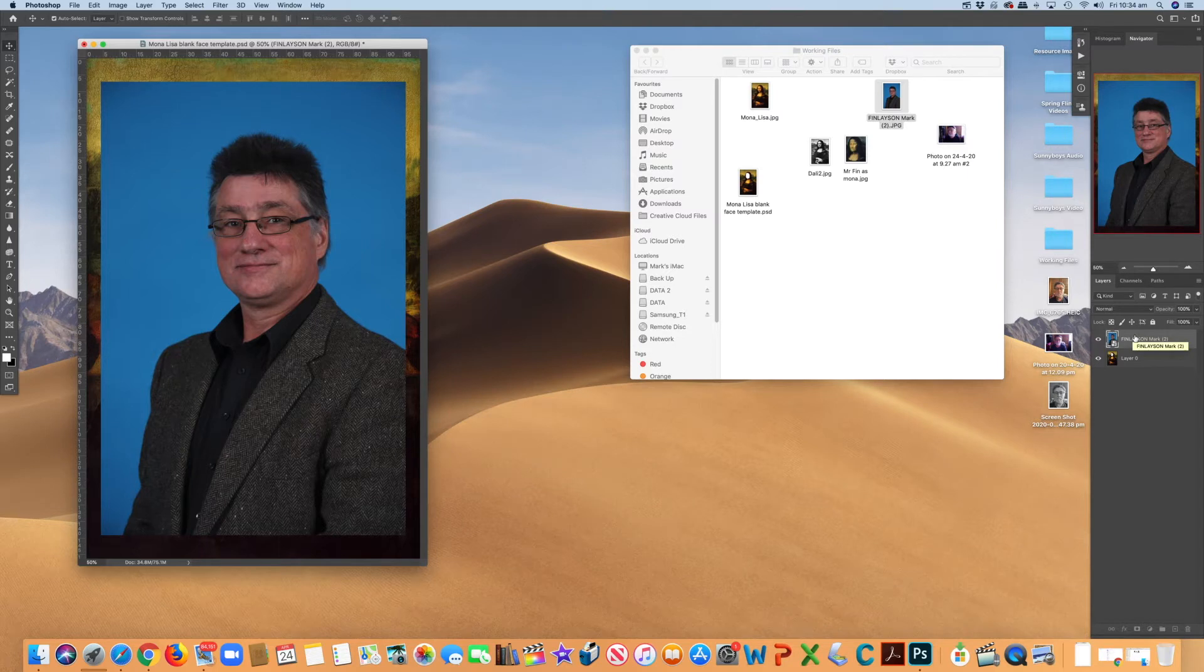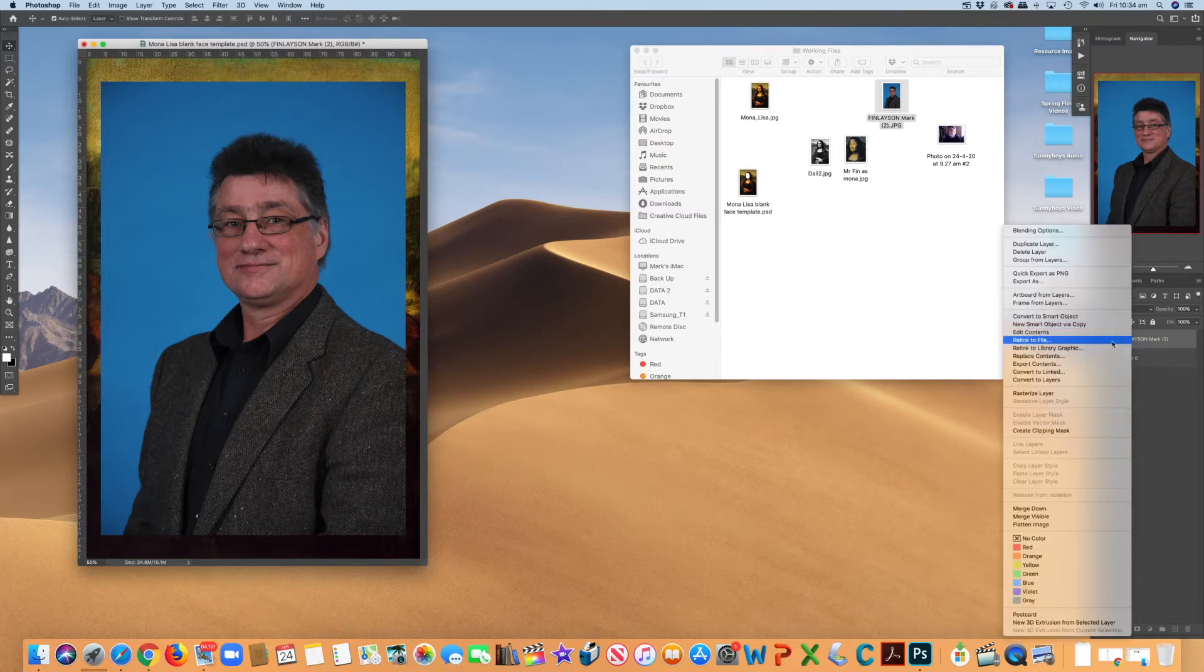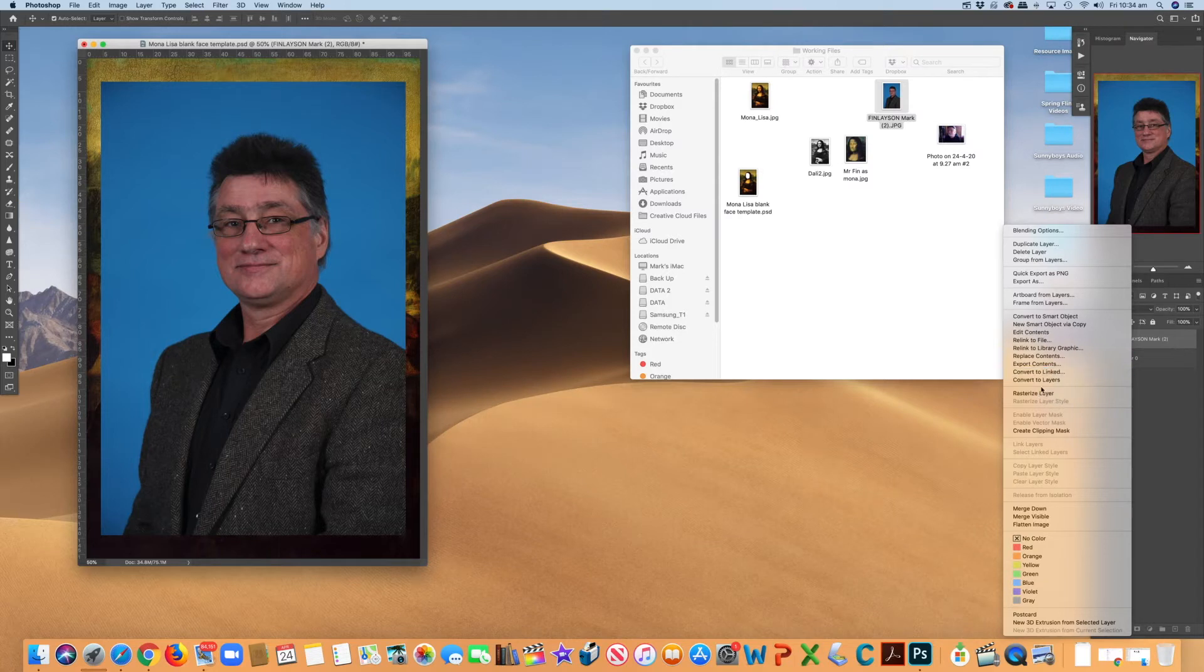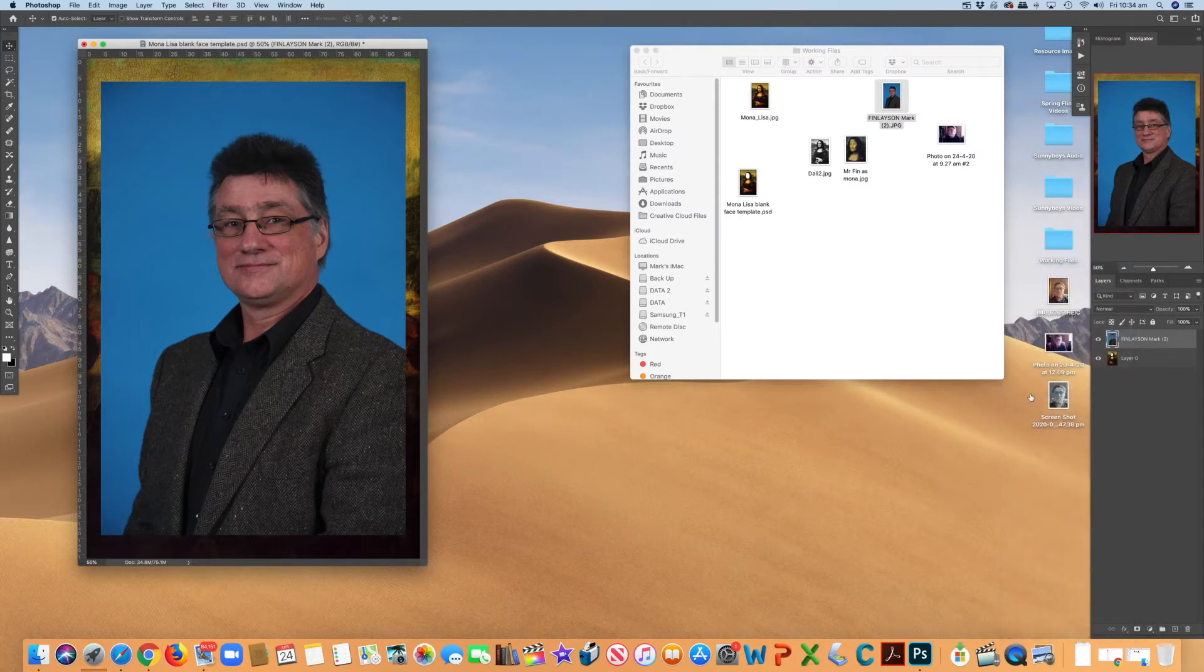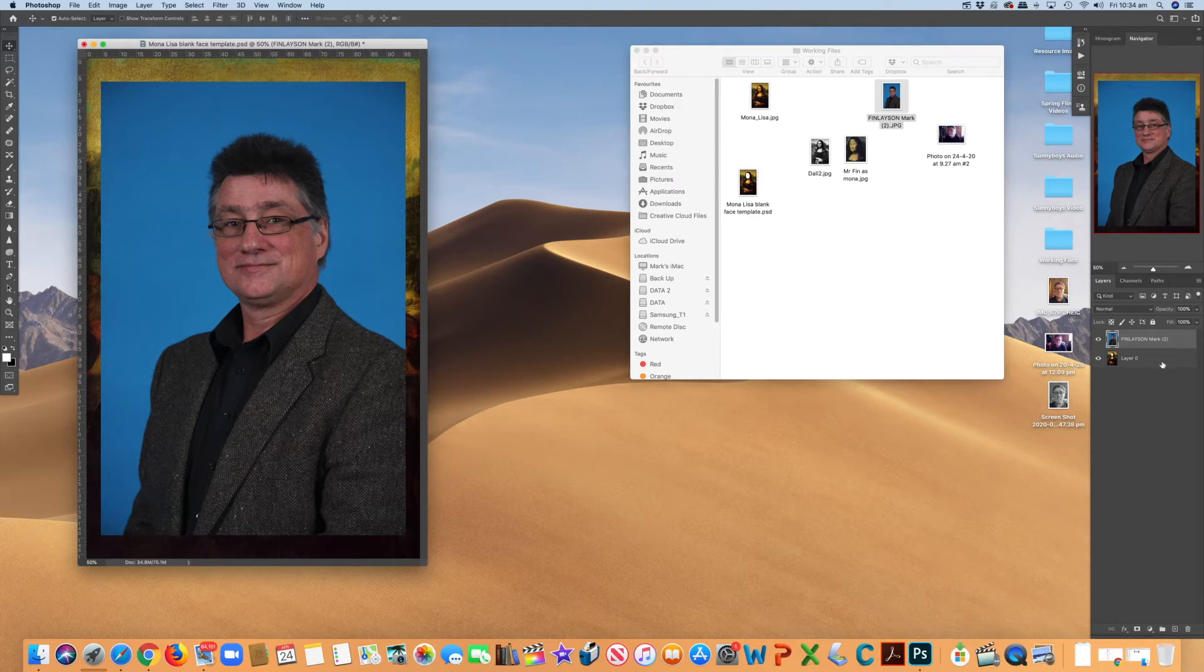I'm just going to get into the habit of right-clicking and rasterizing my layer because that means I can go back and do things to it. So there it is. That's gone. So I can do whatever I want with that.